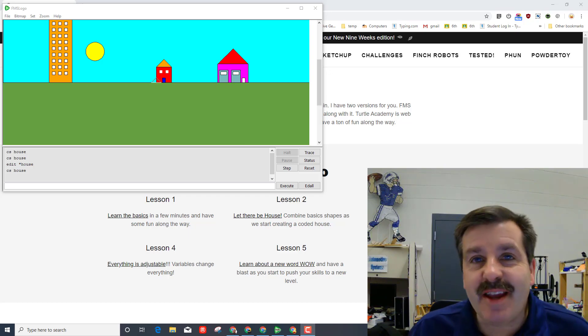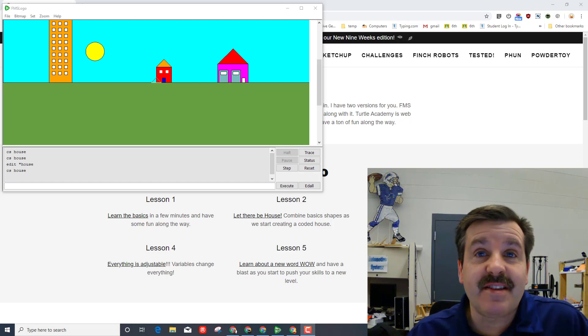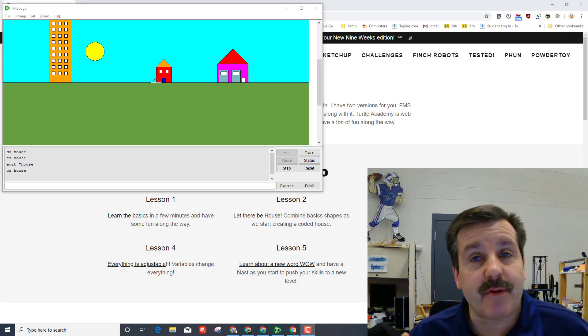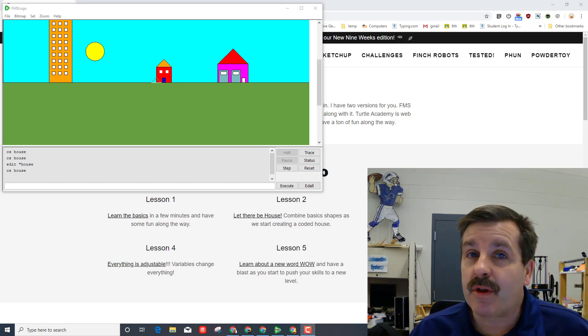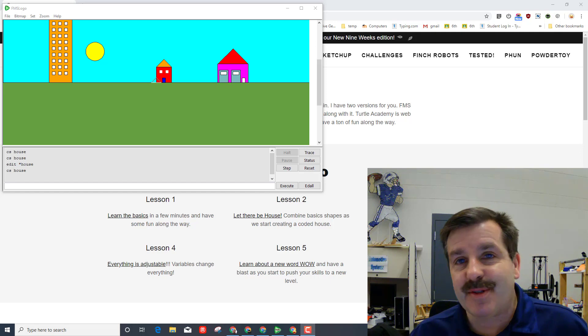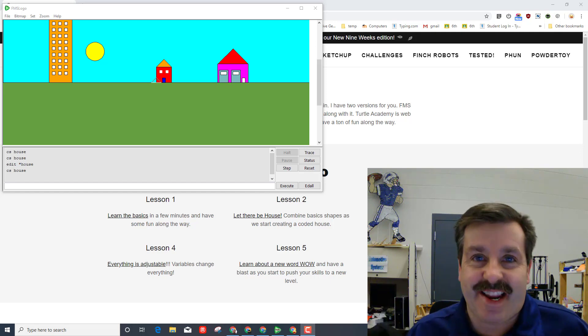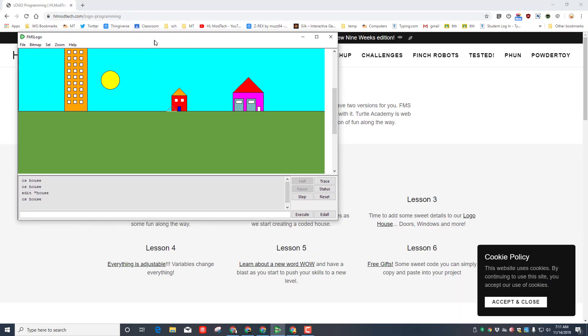Hey there friends, it's me HL mod tech and I'm back with another lesson on our logo house. My friends, we've been programming like fiends, we're close to wrapping it up so let's get cracking.